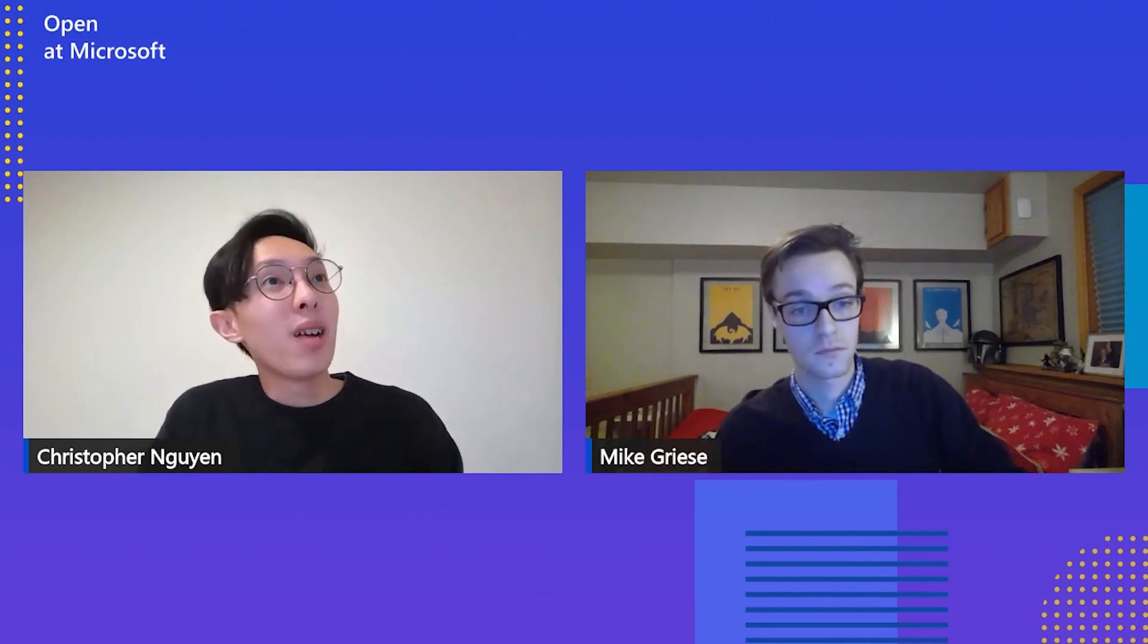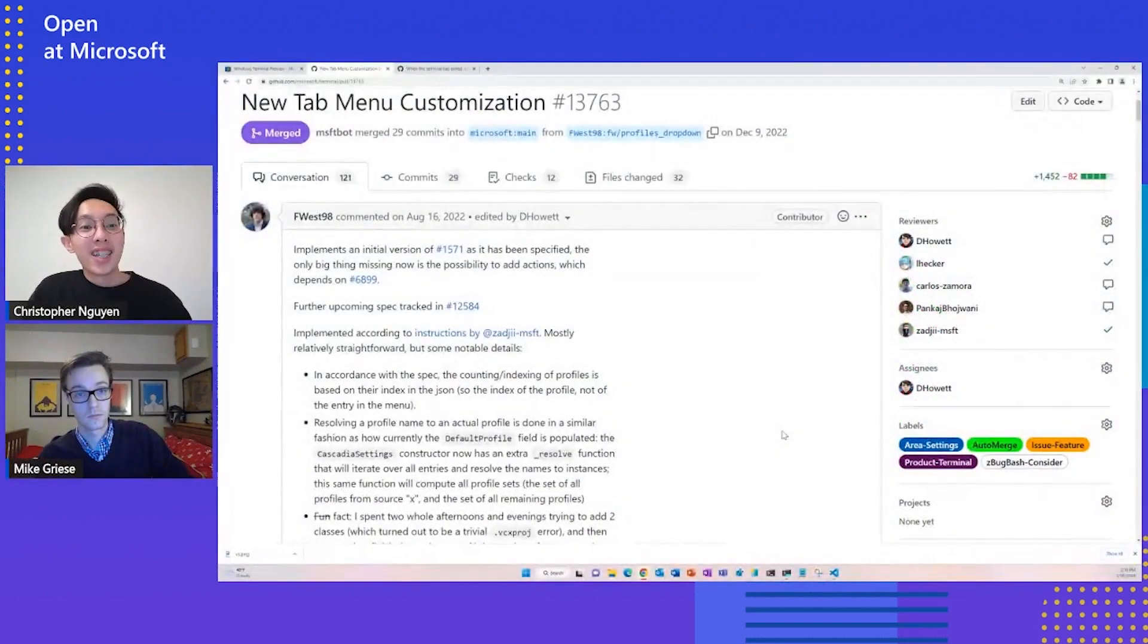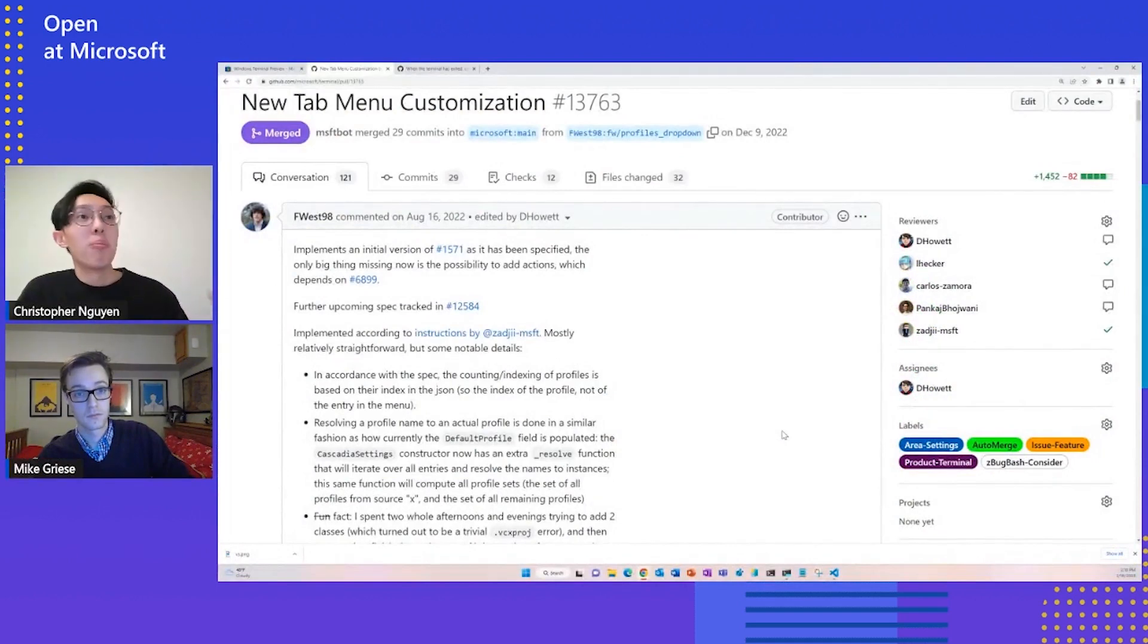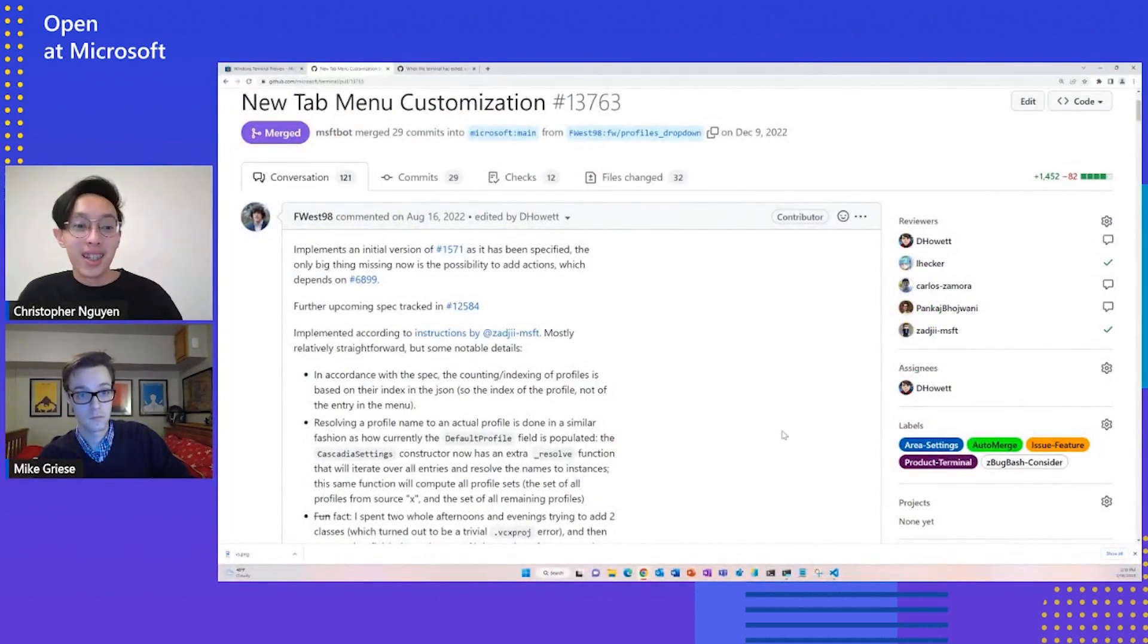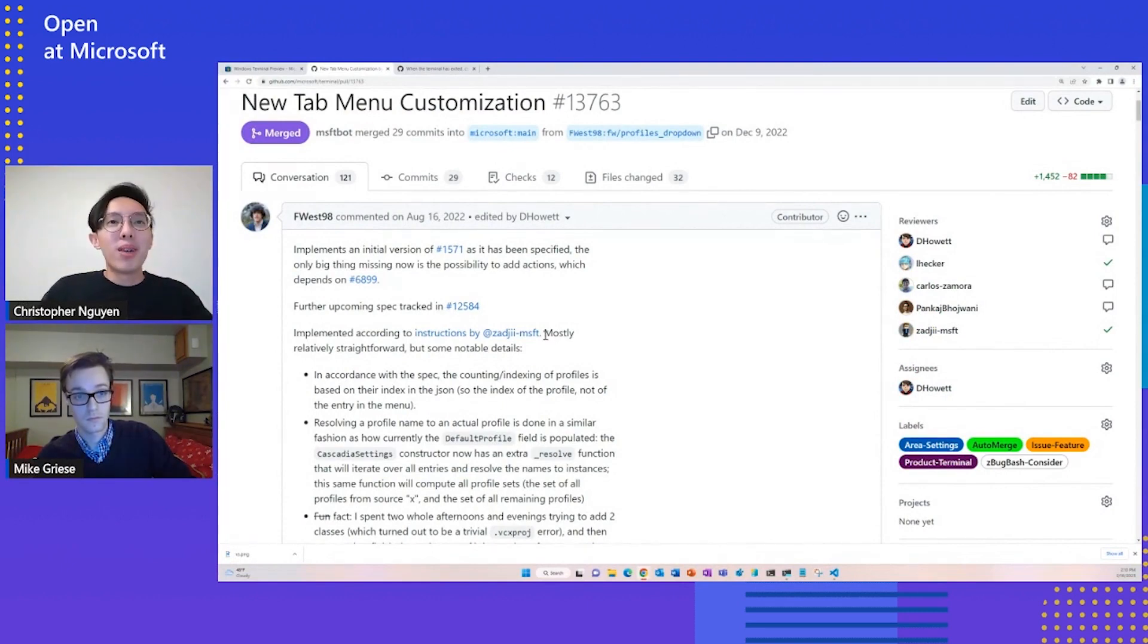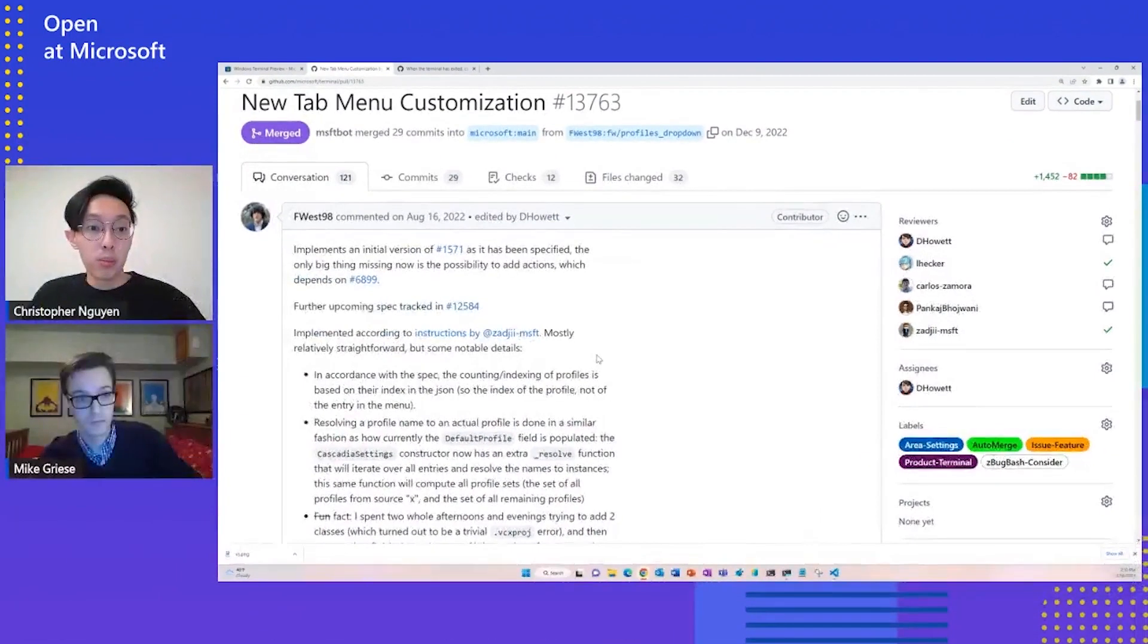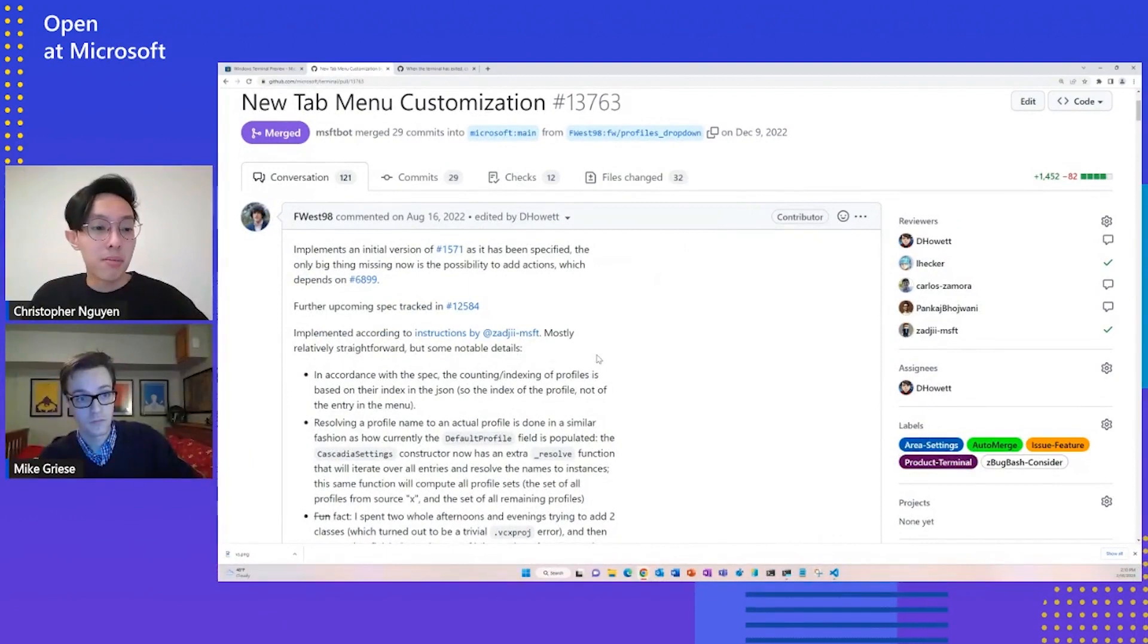Yes, that is true. Yeah, when I look at the issue, I see that this is a completely community-contributed feature. Shout outs to FWest98. He's the one that worked tirelessly on this feature. And I think I also see your name on the PR as well, or the reviewers as well, Mike. How was this experience working with someone from the open source community?